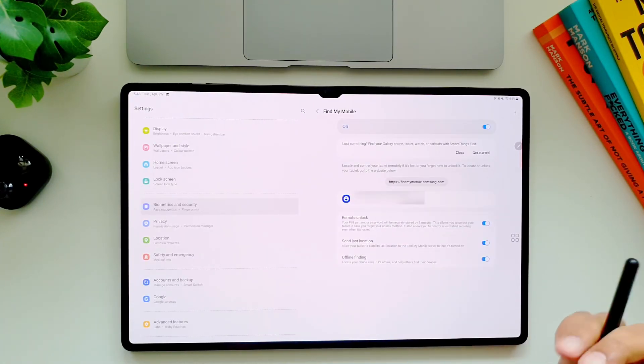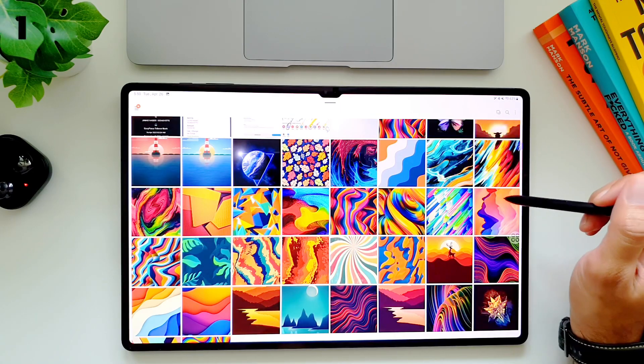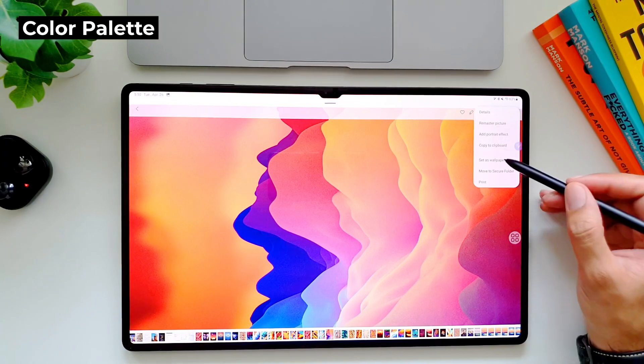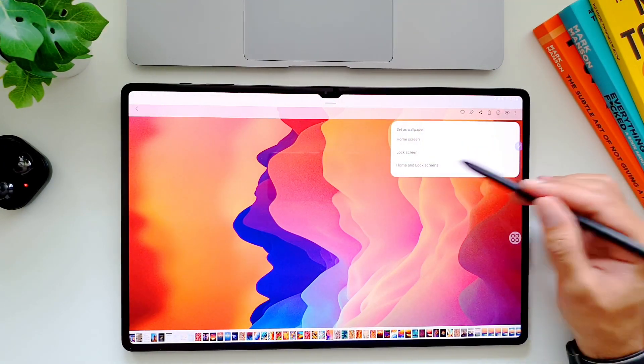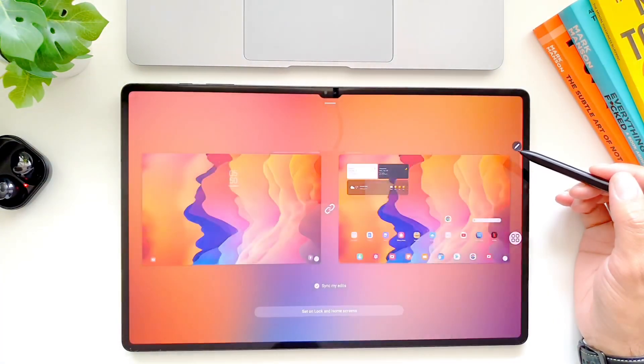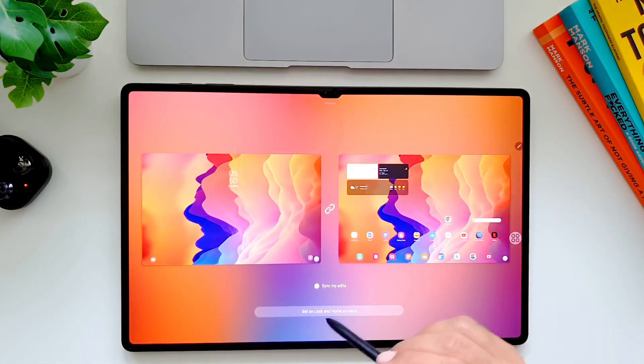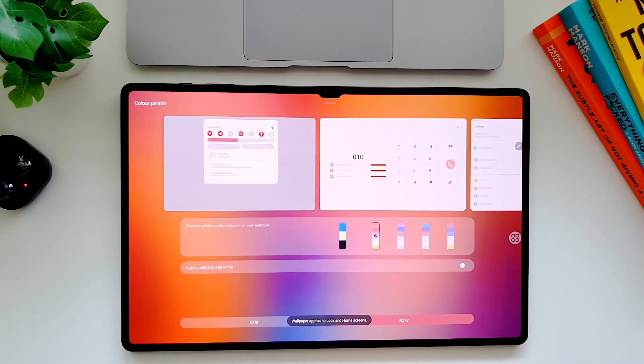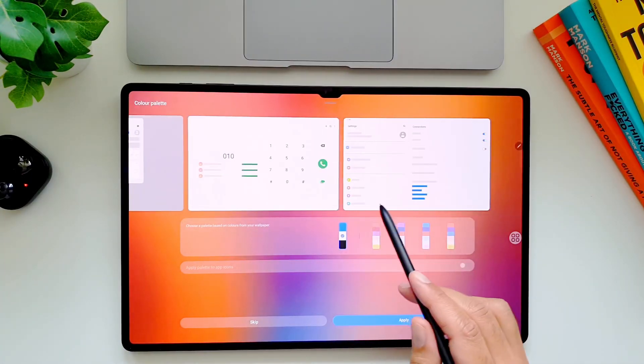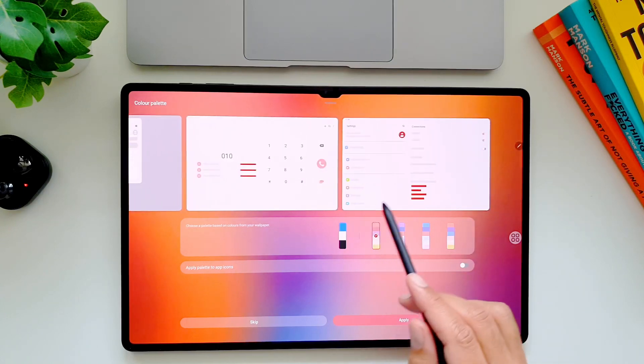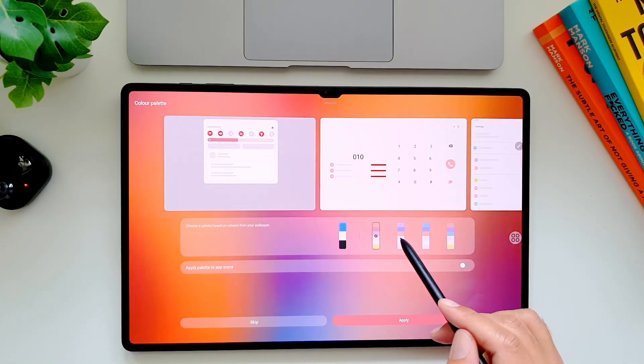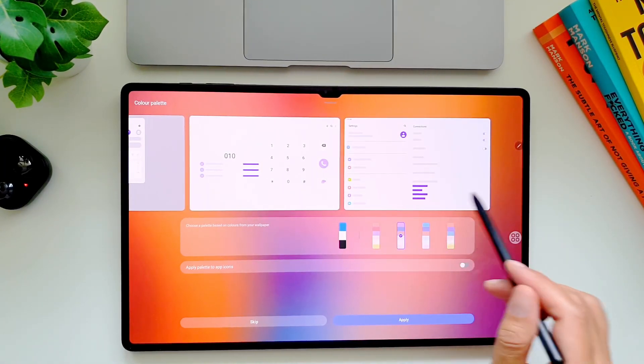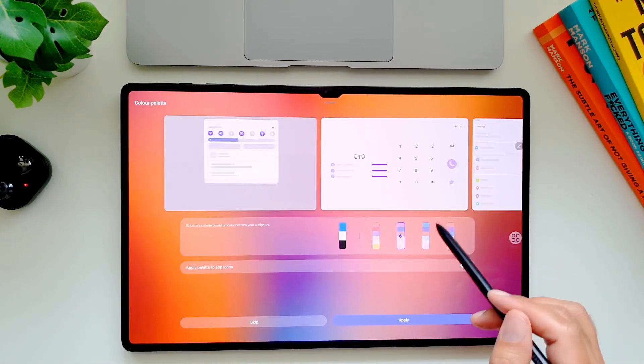Next up, you can also change the color palette of your entire tablet and base it on the colors extracted from your wallpaper. You can do this by two ways: one is when setting up a new wallpaper from your gallery app, it will ask you to select the color palette which will then be applied to your device. And you can change it later as well by going in wallpaper settings and going in color palette.